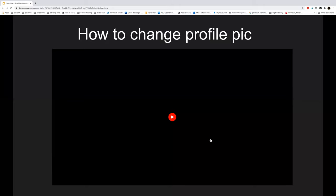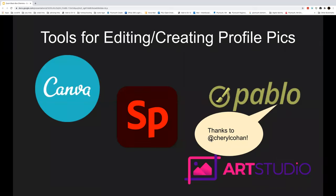There are lots of tools out there for editing profile pics. If you wanted to add a text bubble or other elements, there are easy online web-based tools where you can upload an image, add shapes or text, and export it as an image to use as your profile picture. Your students may be interested in trying these out as well.